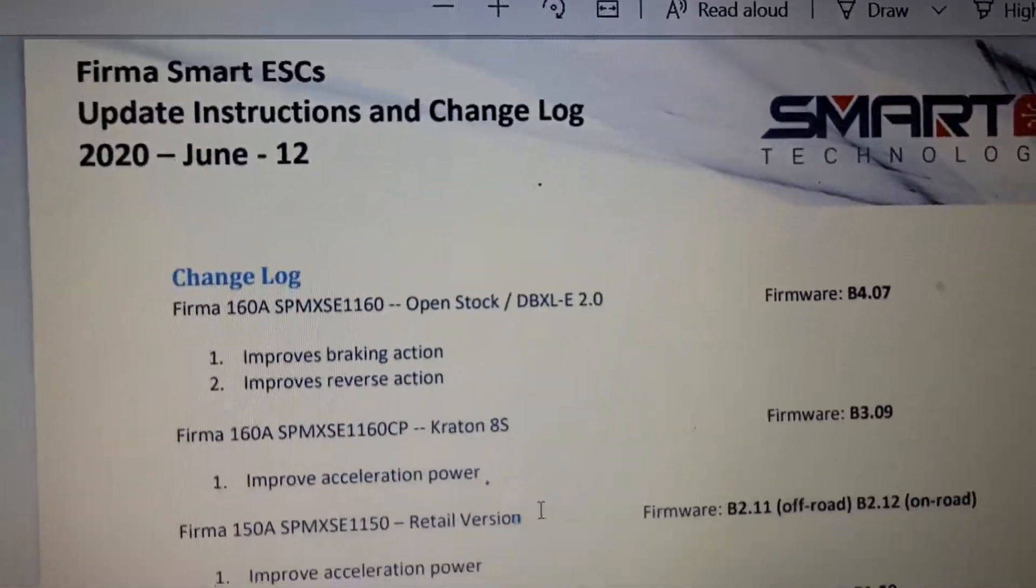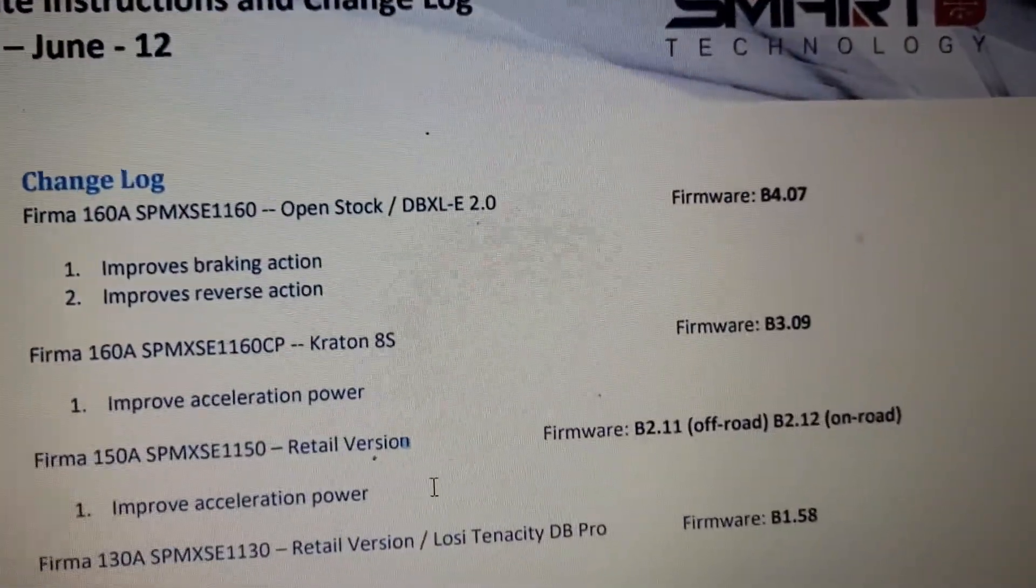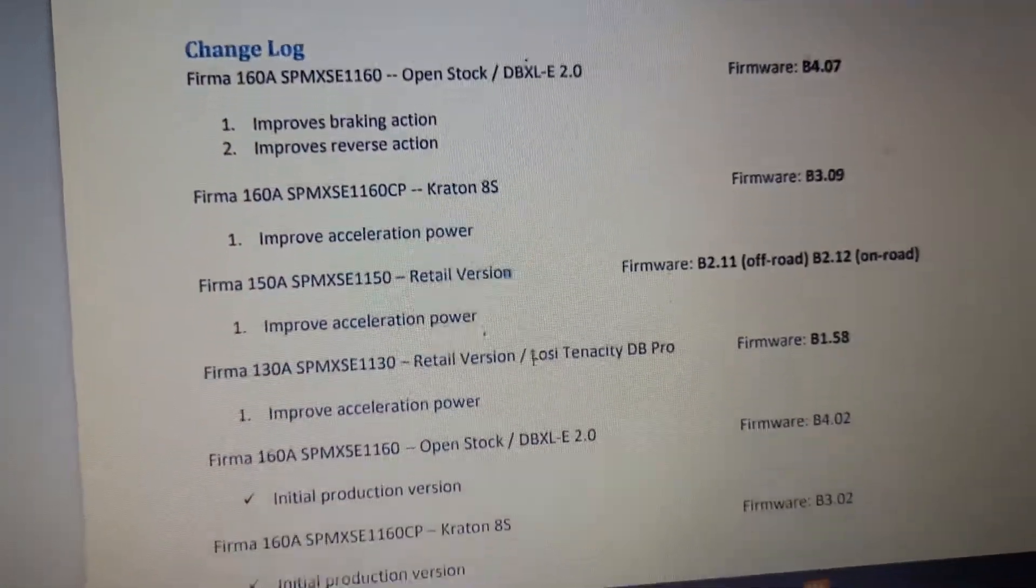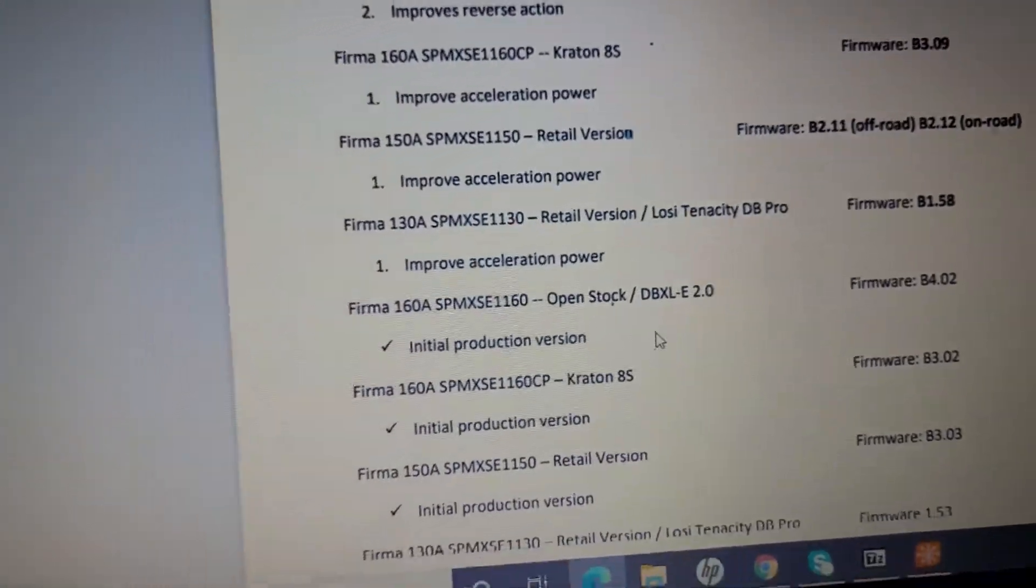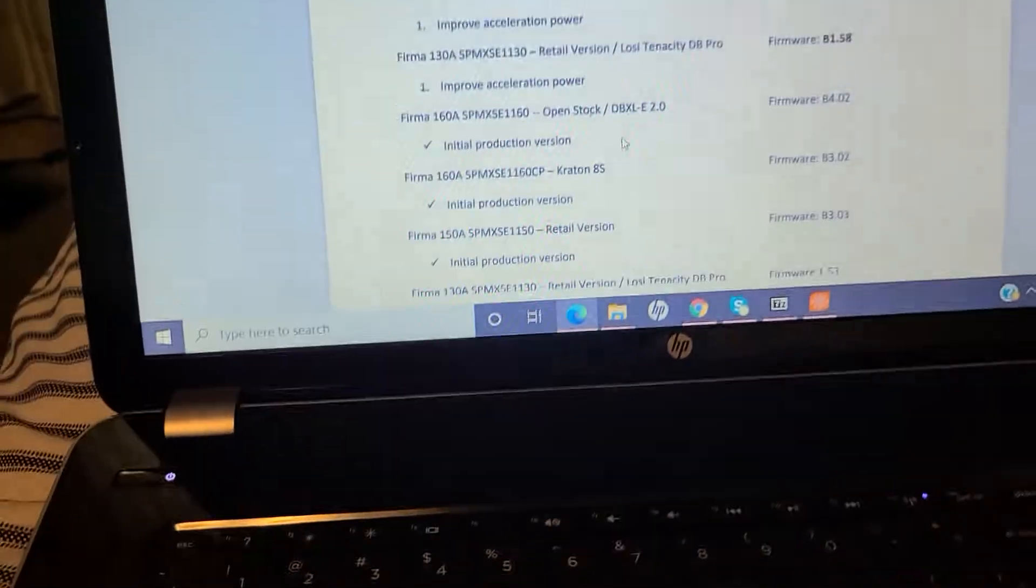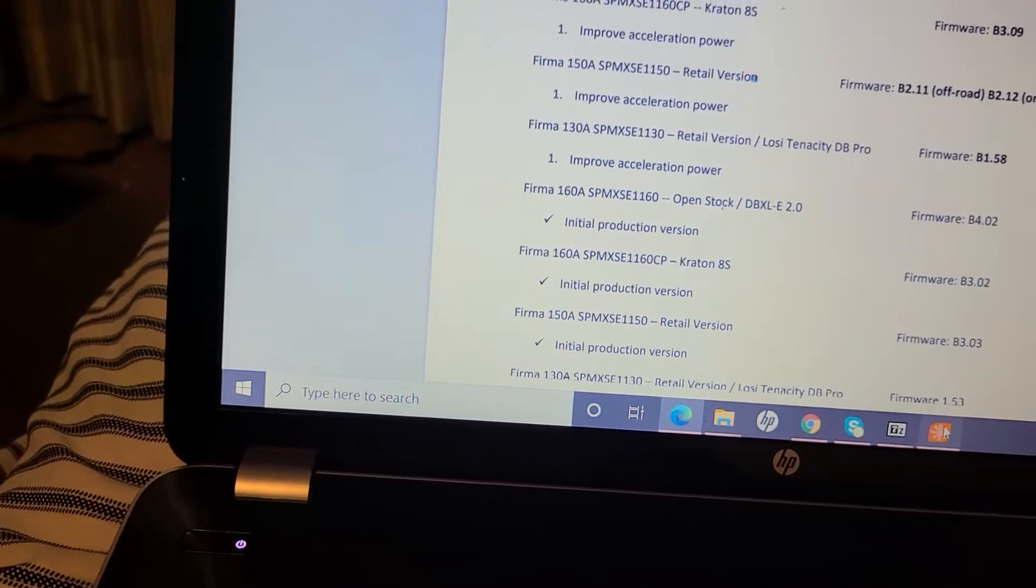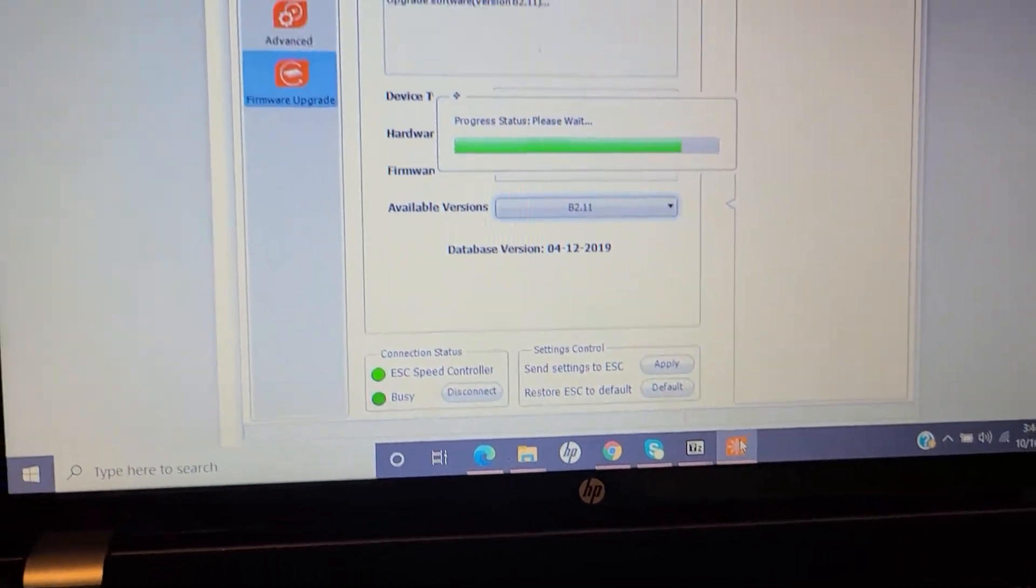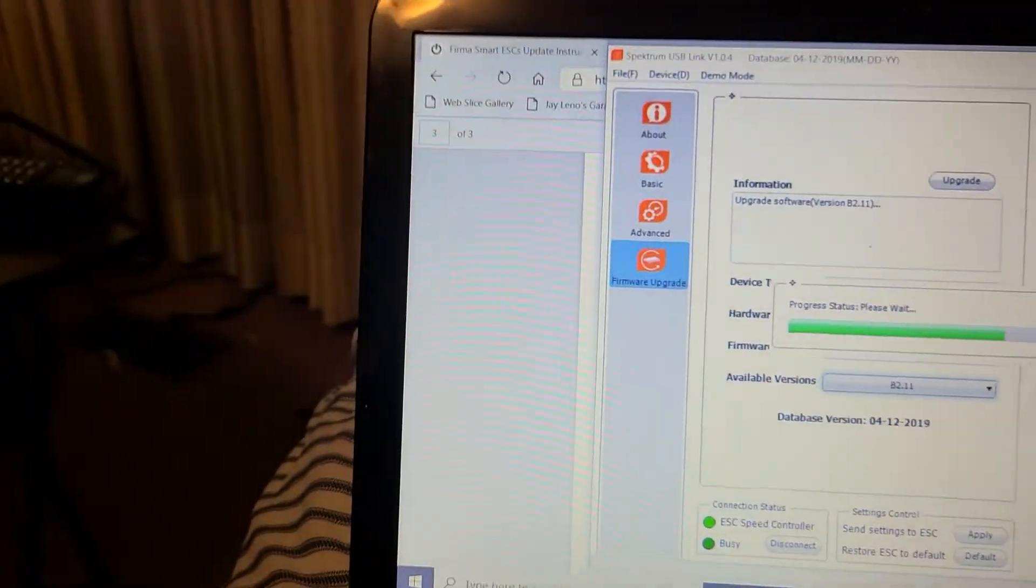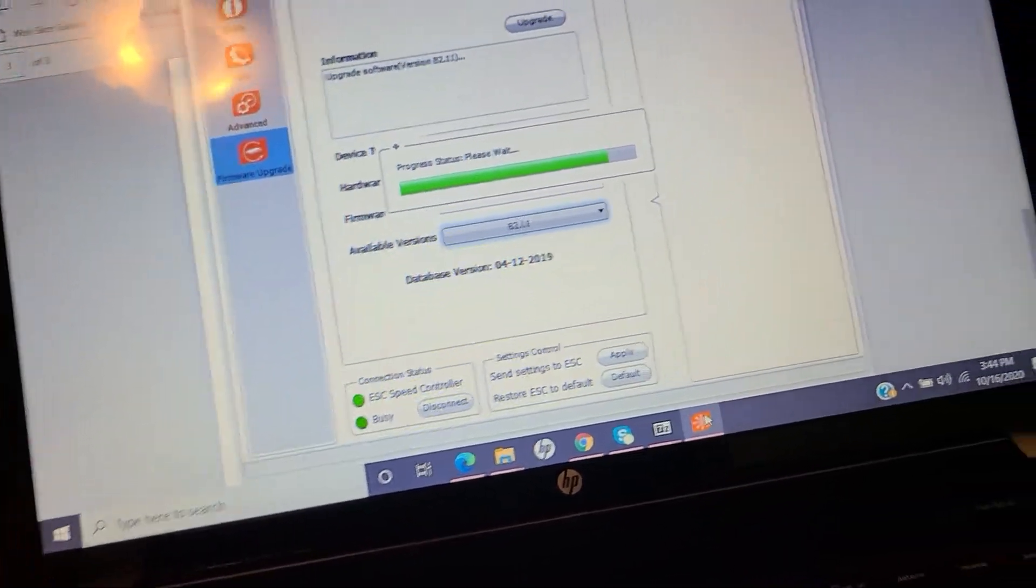So if you have a smart programming box, you can plug it to your computer, download the app on your laptop, and do the firmware update. Yeah, so got that done and I should be bashing pretty soon.